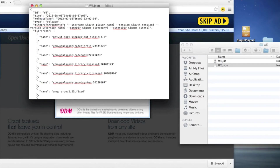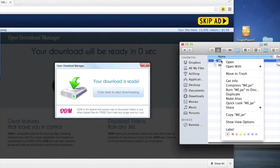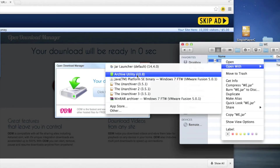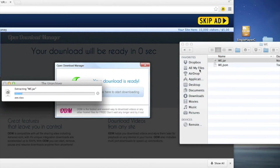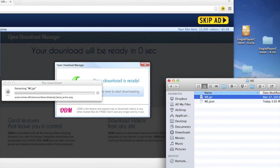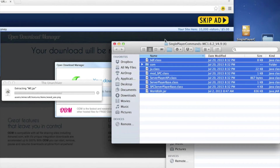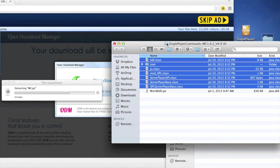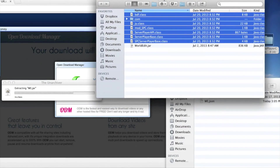This next part is a little different. You have to open the .jar using either WinRAR on Windows or, on Mac, Archive Utility or The Unarchiver. I use The Unarchiver — it takes a little longer on a Mac but it's not too bad. Then go ahead and open up your Single Player Commands folder and select everything except WorldEdit.